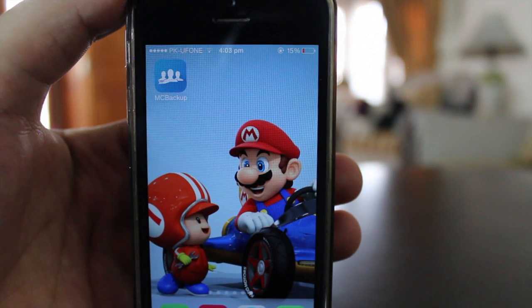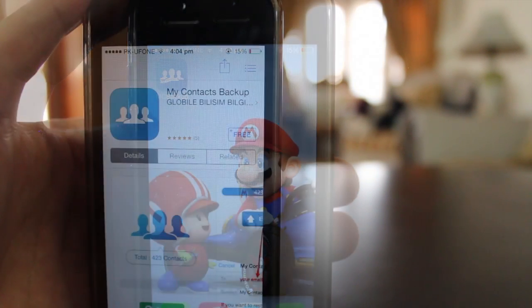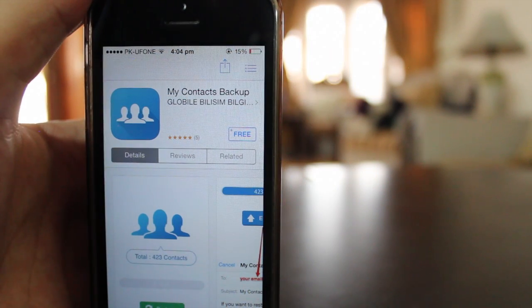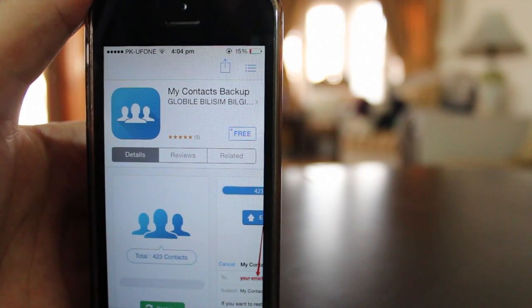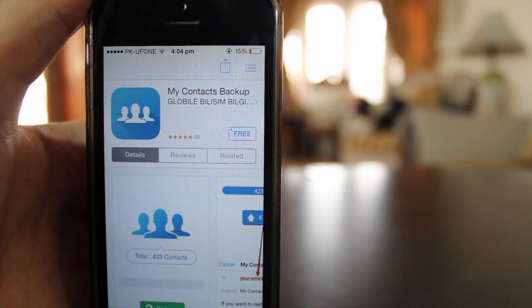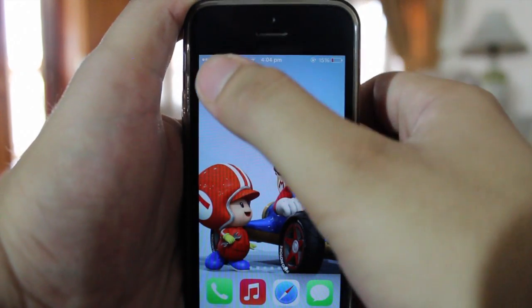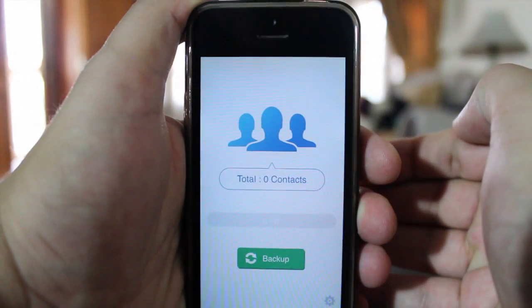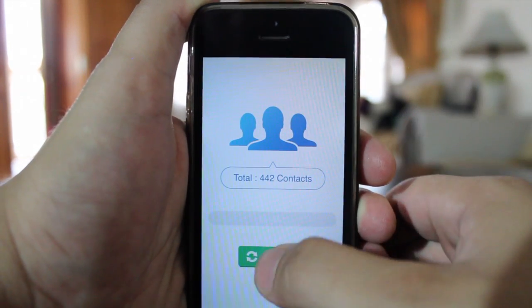For this tutorial, we need a free simple app from the iTunes App Store called My Context Backup. This app is quite simple to use. Once downloaded, you have to open it and tap on Backup. It will start backing up your contacts.